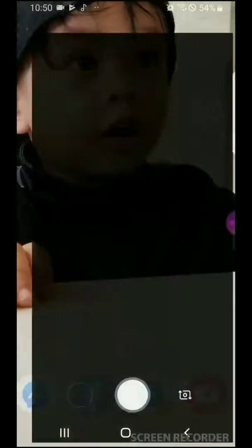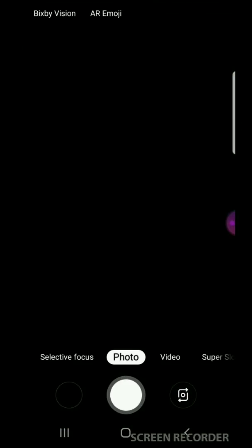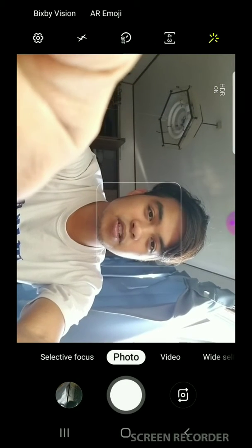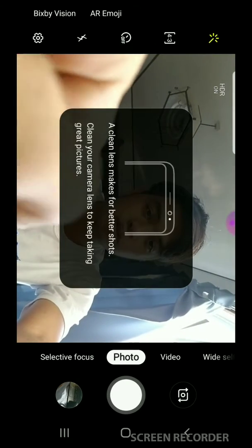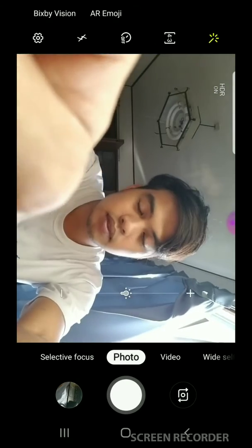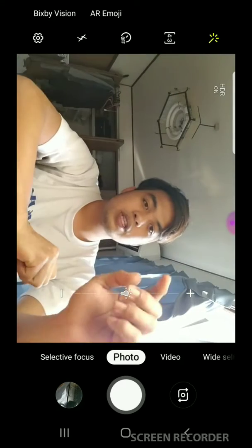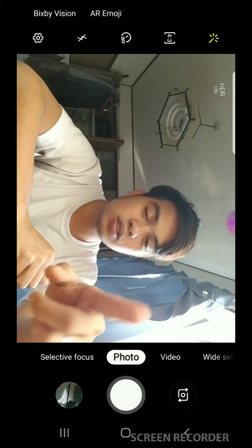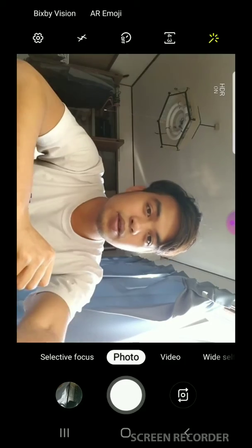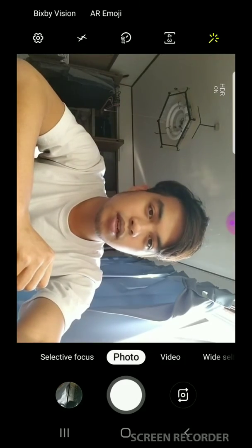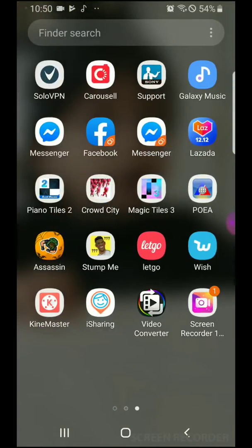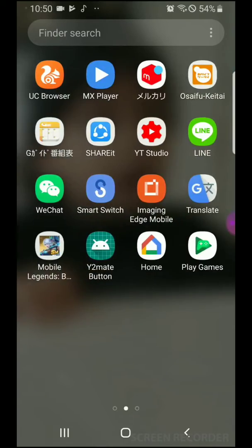Okay guys, watch my video to the end and I'm gonna teach you how to do that. You need an application to do this, so here we go. I want to do this the best I could — so you go to the Play Store.